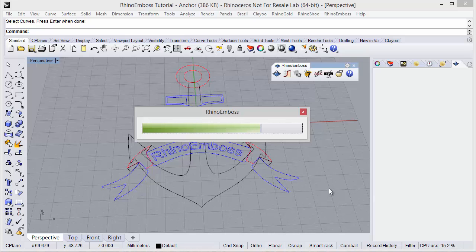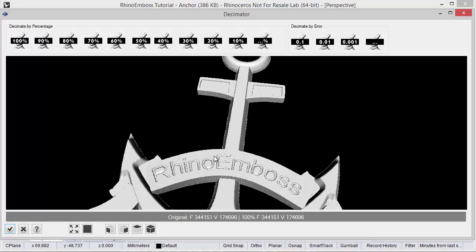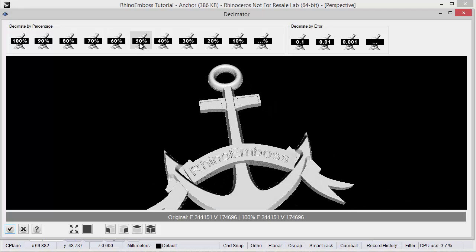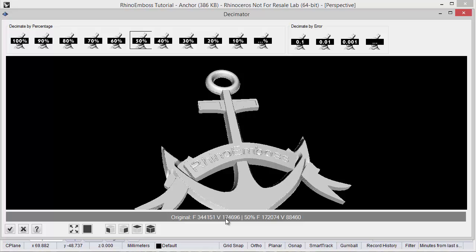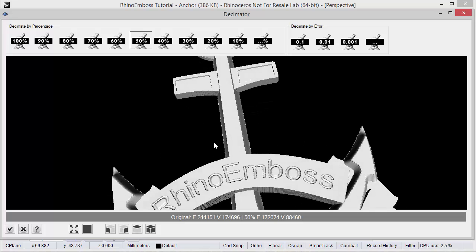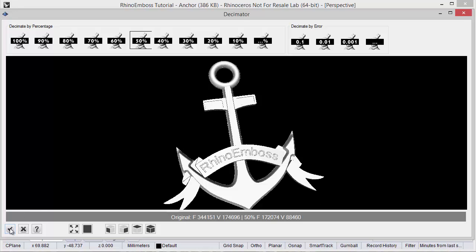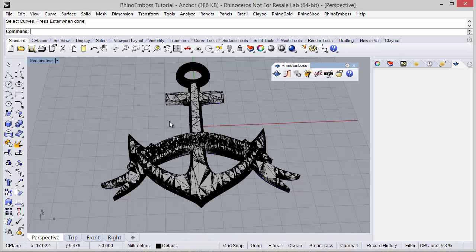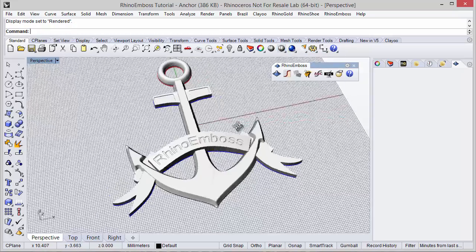With the decimator, we can reduce the mesh resolution. Here we have the decimator, and in here we can check the mesh results. If needed, we can reduce — let's try 50%. As you can see, from the original number of faces and vertices, we reduce by 50%. Now we can check here if we lose quality in our model. It seems good enough, so I just check here to add the mesh to the document. We have the mesh — let's change the display mode to check the results.